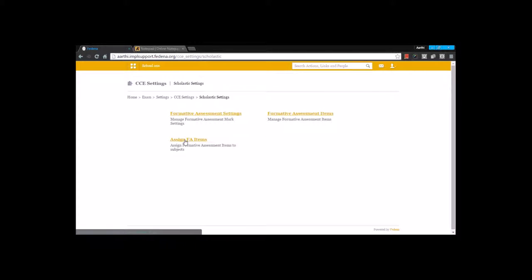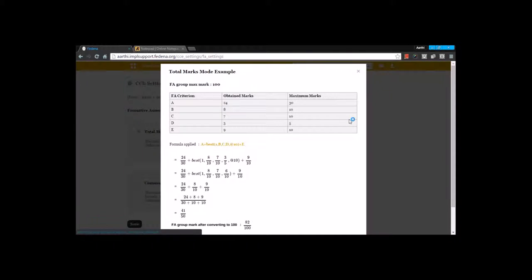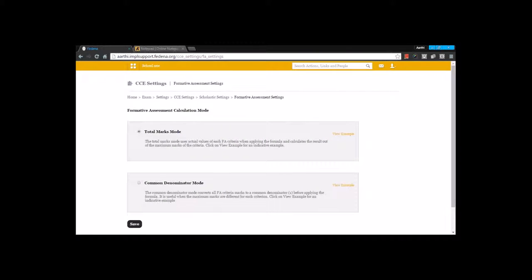Under Scholastic settings, we have FAI settings, which is nothing but Formative Assessment Items. Under formative assessment items, it can use any of these formulas — total marks mode or common denominator mode. Total marks mode will calculate by using the actual mark, applying it to the formula, and converting it to a maximum mark. You can also choose common denominator mode, which will convert to have a common denominator. You can have a look at the example and choose one of these and save.